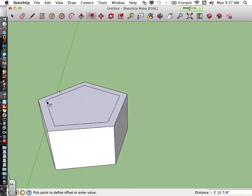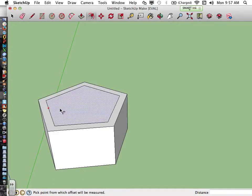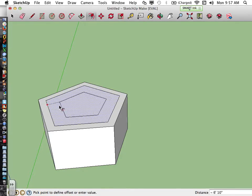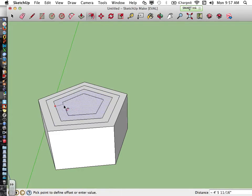Once I like the width, I will click again. I can use the offset tool again — click, move, click — and again. So you can do as many offsets as you want.